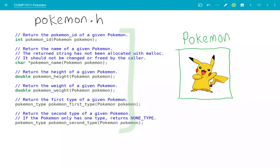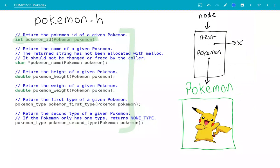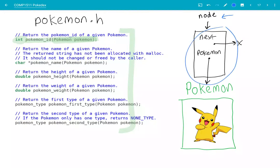So for example, the pokemonID function at the top here — this function takes in a capital P Pokémon, for example the Pokémon that's stored inside your PokéNode struct, and it will return you an int: the Pokémon ID of the Pokémon that you've given it. For example, if we had a PokéNode struct — let's say we have a pointer to this PokéNode struct called node — we can use the variable node to interact with this PokéNode.